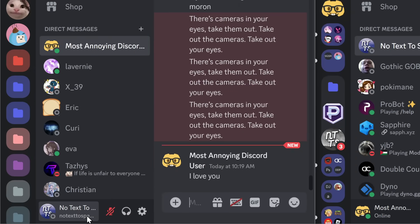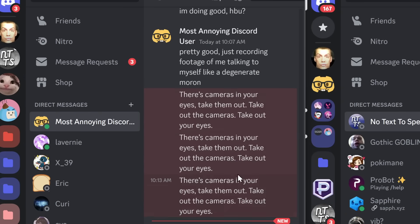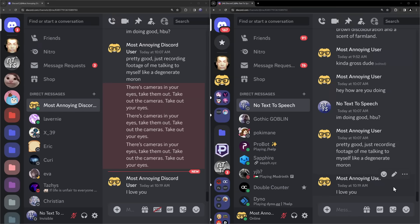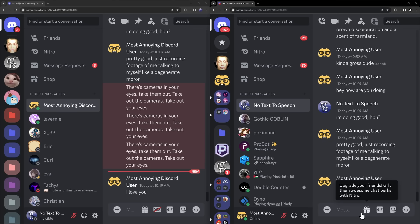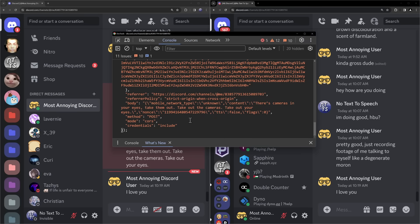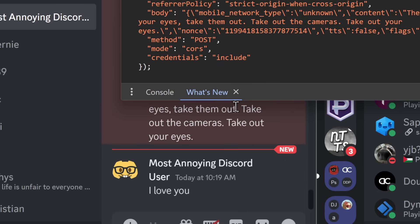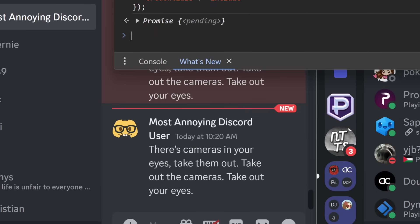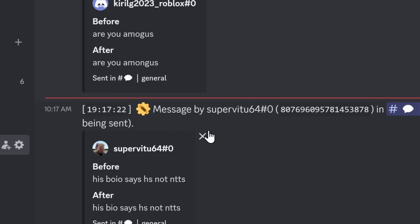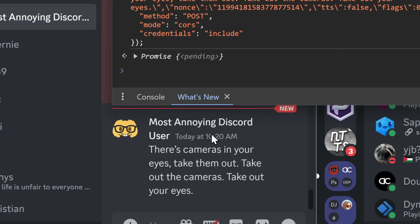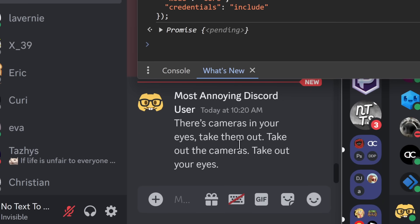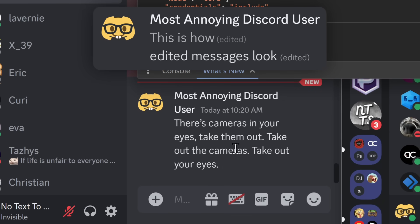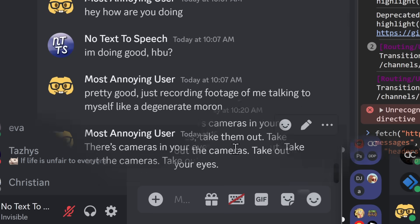But what about message loggers? In this case, on my no text to speech account, I have a message logger, as you can see, these messages are all red. Let's give it a shot. So I'm going to copy the ID of this message, open up my console as per usual, I'm going to change the nonce, paste it in. Let's see this live in action. I'm going to press enter, the message changes, and the message logger doesn't see anything. So message logs in a Discord server doesn't show anything, message loggers don't even show anything, nothing shows up at all, which makes this extremely dangerous.